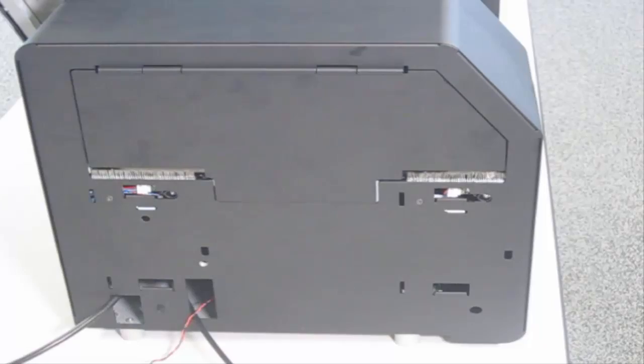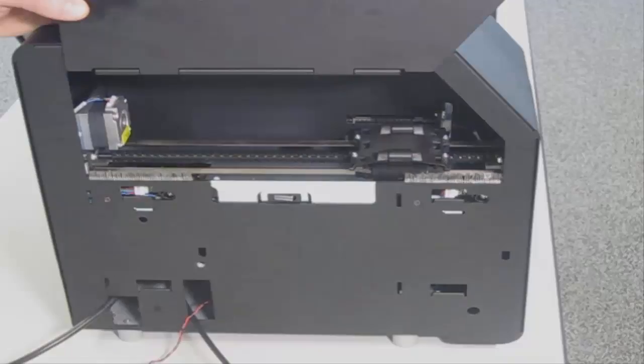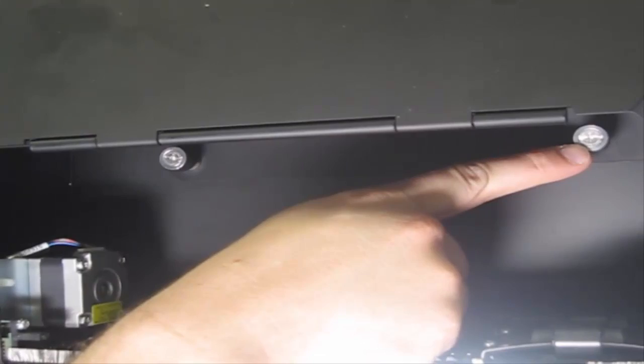Lift the output module flap to access two thumb screws. Use a Phillips screwdriver to secure the third thumb screw. There is an access hole for this.